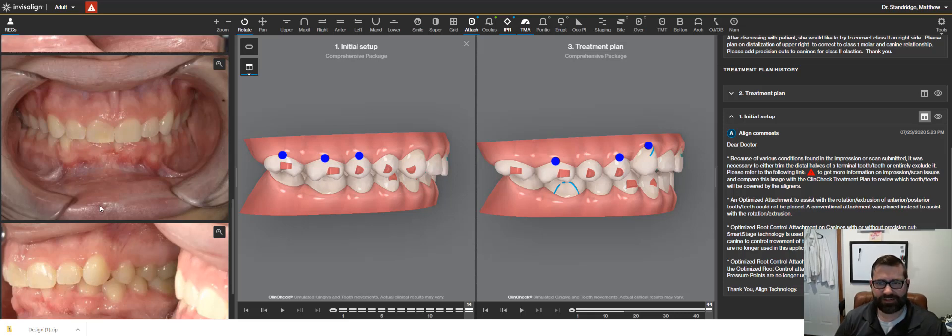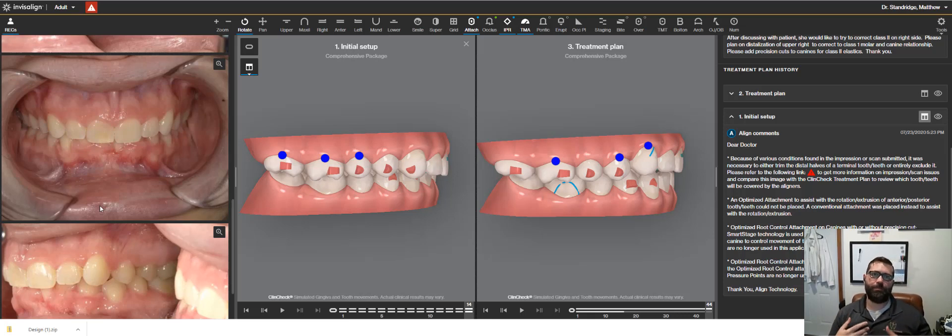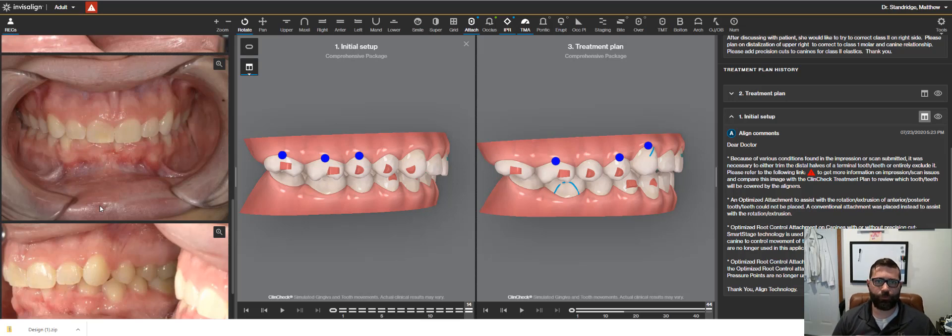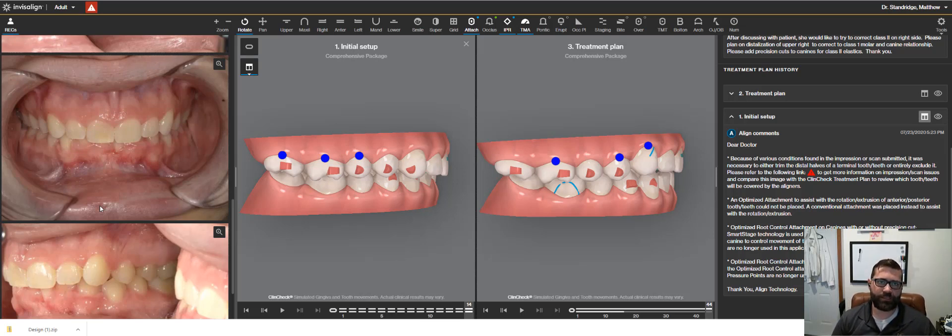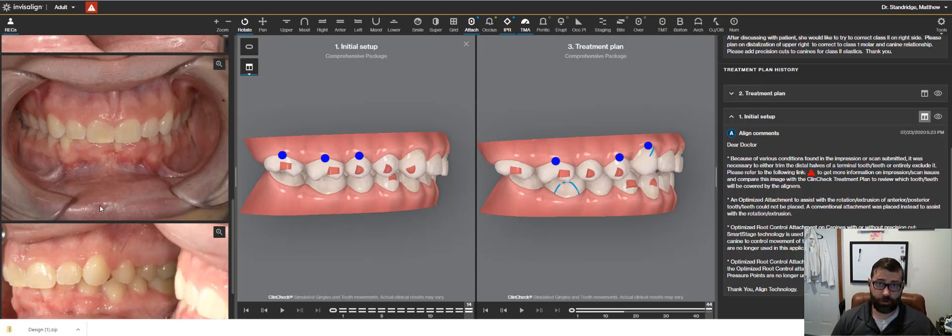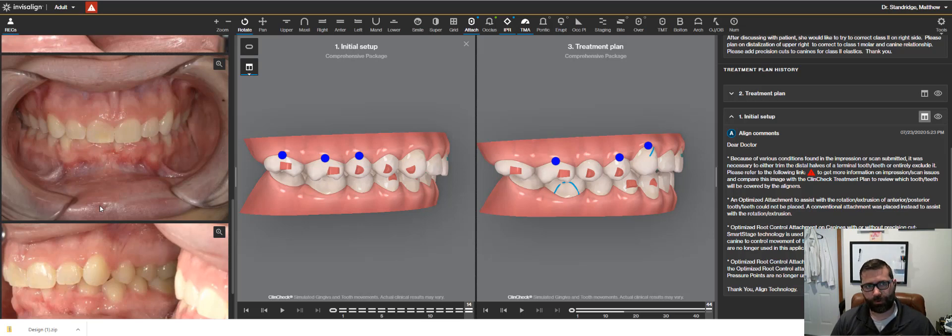Hey everyone, Matt Standridge here. I want to do a little video going through a good case here, a good Invisalign case, kind of discussing things I look for on our clinic checks and when we're doing a pre-op workup.